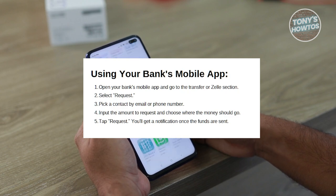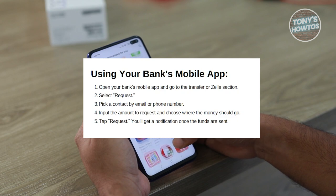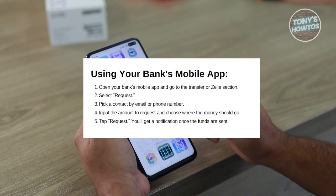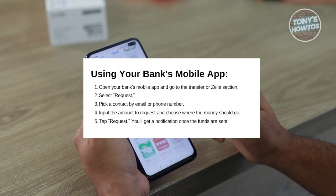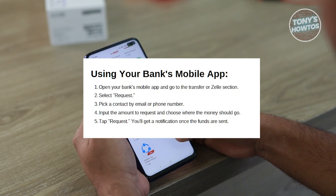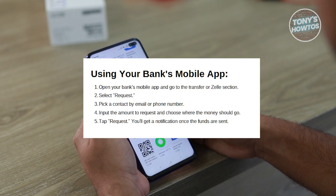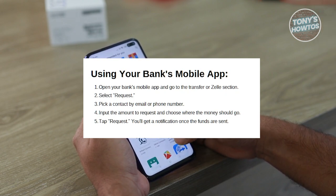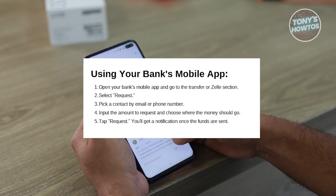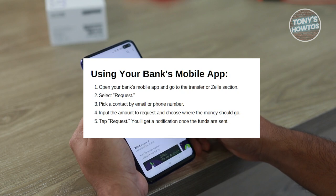First, access your bank's mobile app and navigate to the Transfer or Zelle section. Tap on the Request button and choose a contact using their email address or phone number. Now input the amount to request and select where you want the money deposited. Finally, click on the Request button to finalize the process.